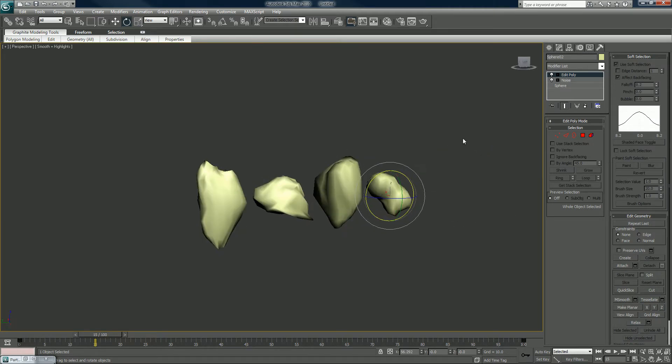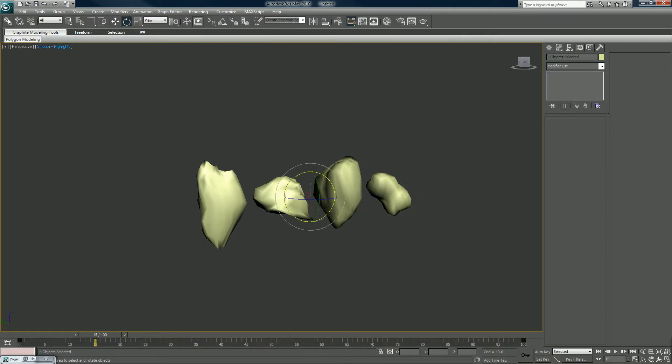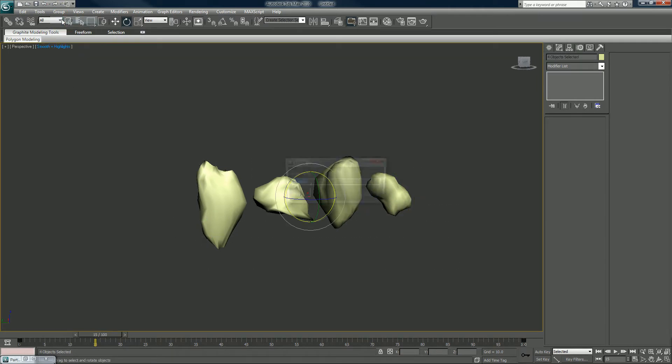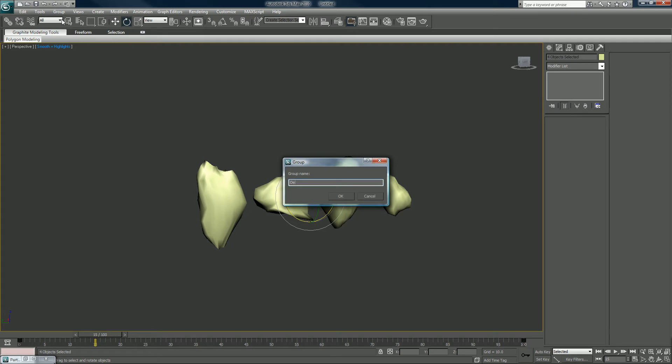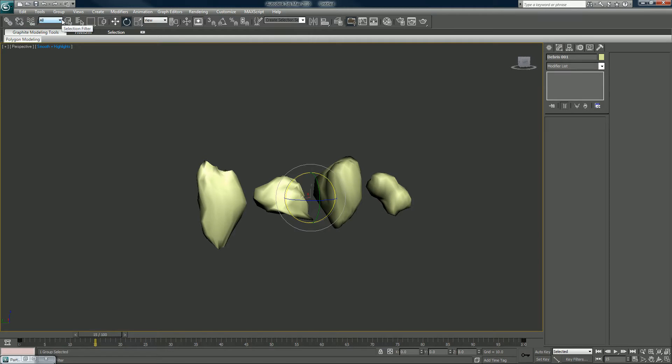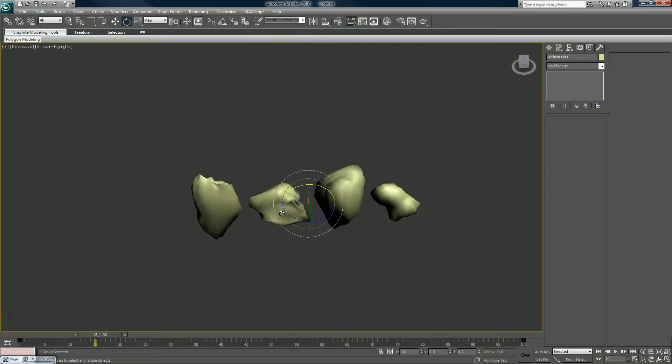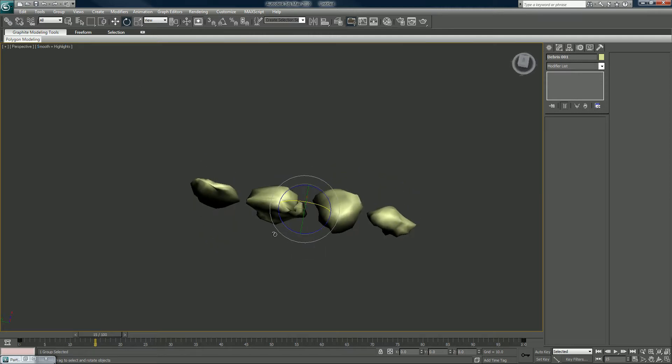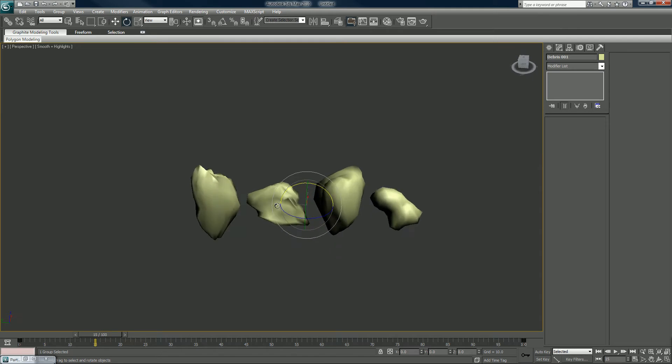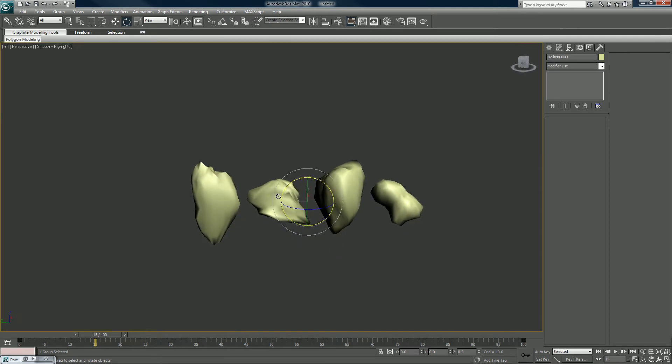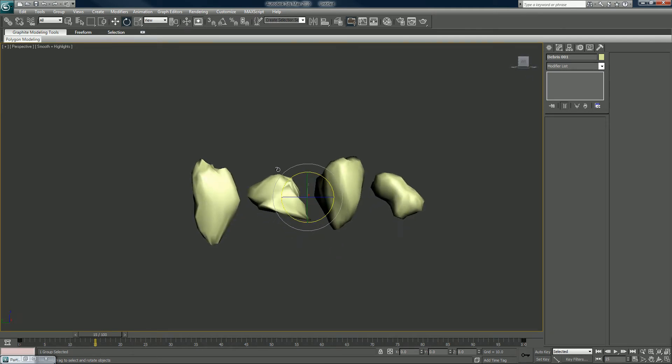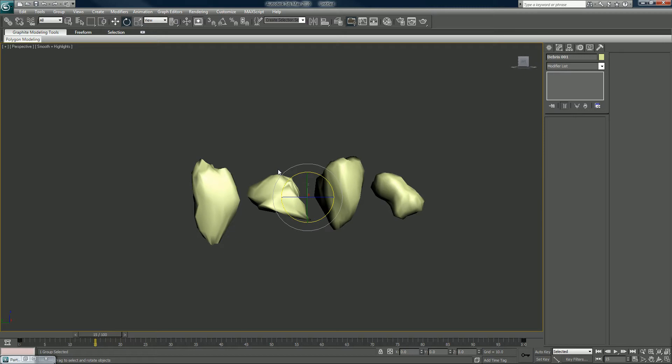So we have these. I'm going to select them all, we're going to group, we'll call it debris 001, or if you're Bear Grylls, you would call it debris. This one kind of looks like a glacier, or if you're Bear Grylls, it kind of looks like a glacier. I love that guy. He's always so excited about almost being dead, very strange man, but very entertaining.